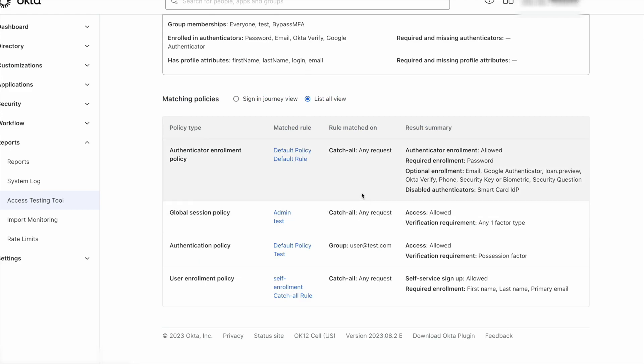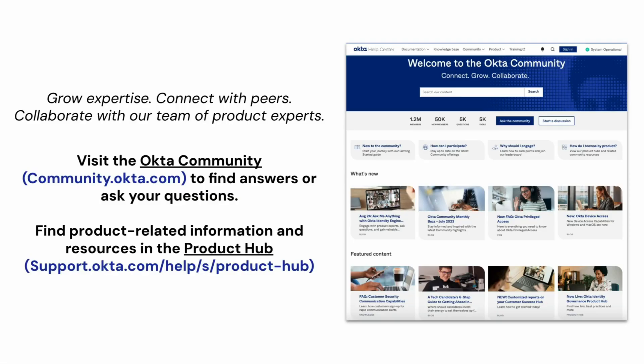Thank you for watching. For more Okta support videos, check out the Okta support playlist right here on the Okta YouTube channel.